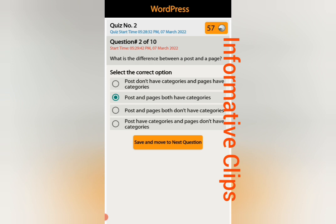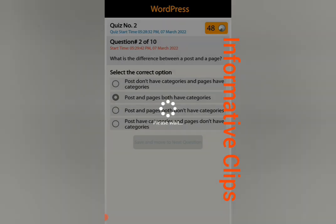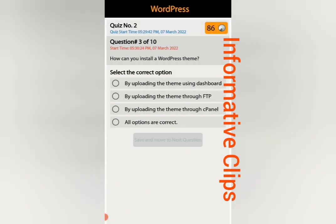Post and page both have categories — or in another option, post and page both don't have categories. Just make sure to confirm this answer. Question number three: how can you install a WordPress theme? By uploading the theme using dashboard, by uploading the themes through FTP, by uploading the themes through cPanel, or all options are correct.